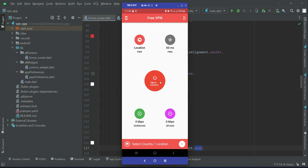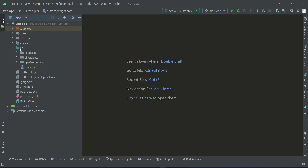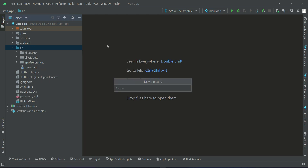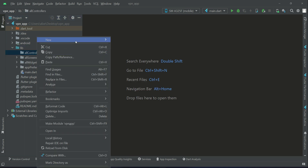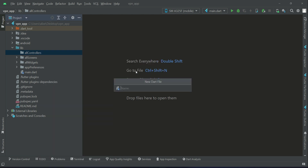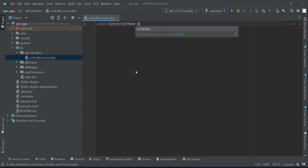For that purpose we now implement the home controller. Let's go back, close all these files, right-click on 'lib', create a new folder and name it 'all_controllers'. Right-click on 'all_controllers', create a new Dart file, and name it 'controller_home' — or you can call it 'home_controller'.